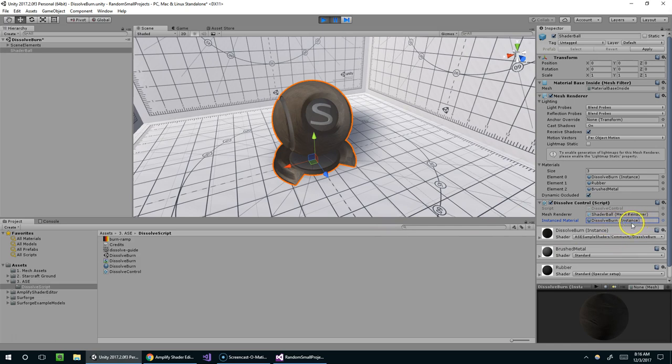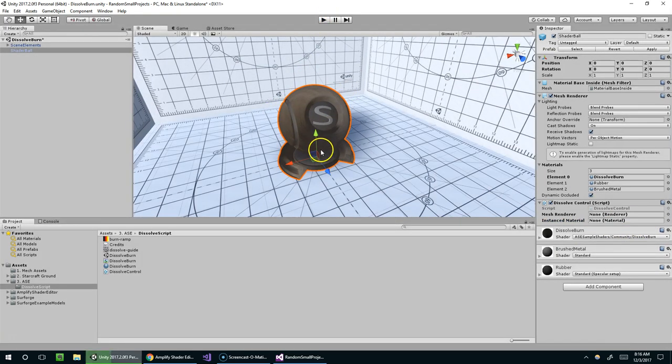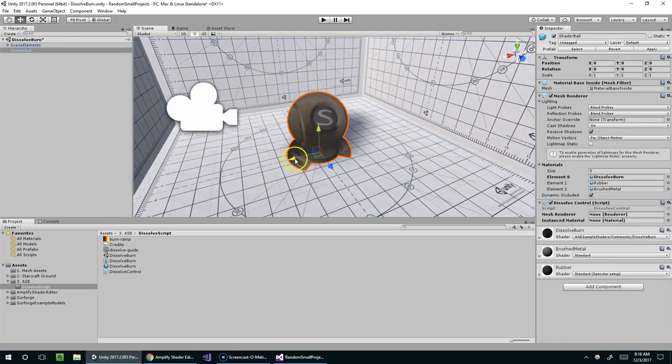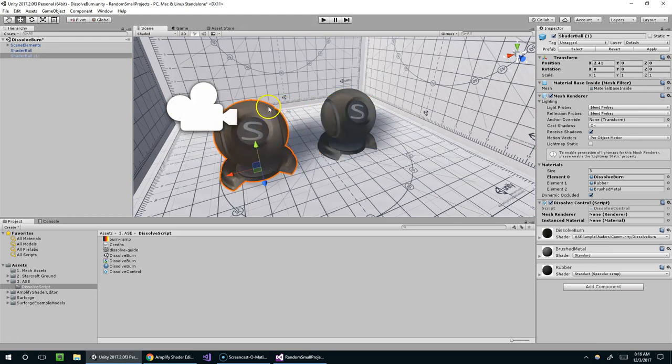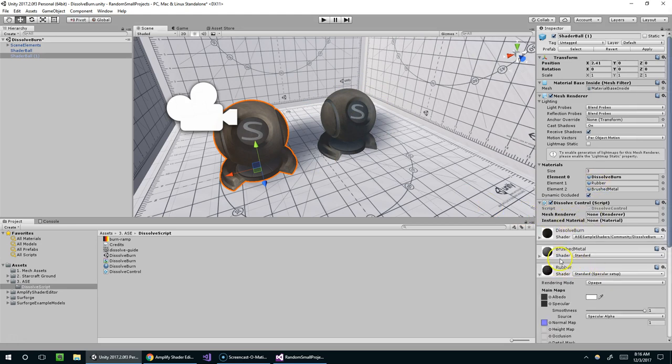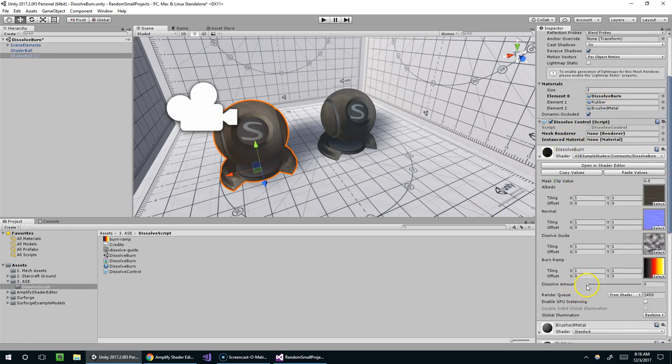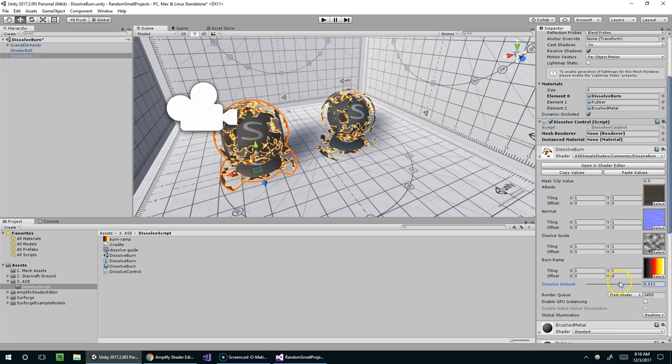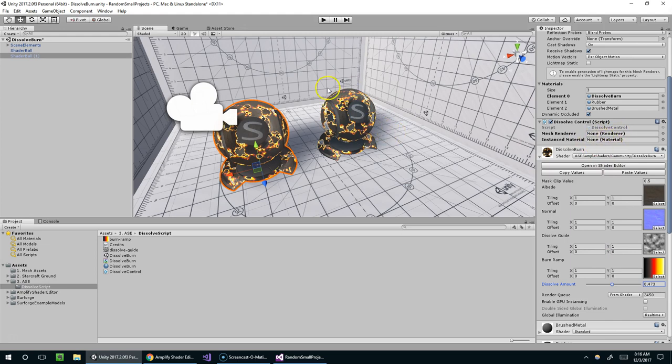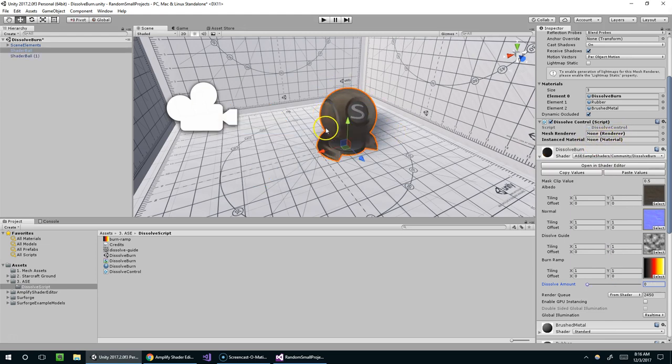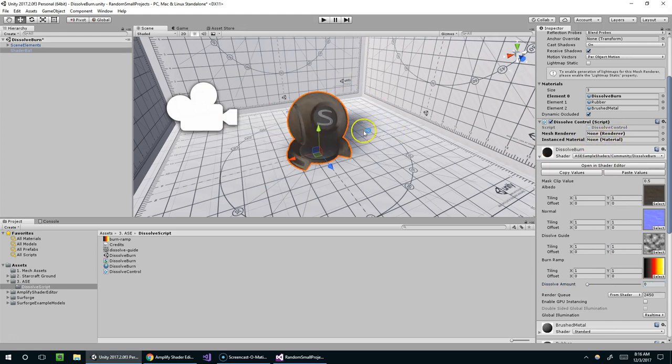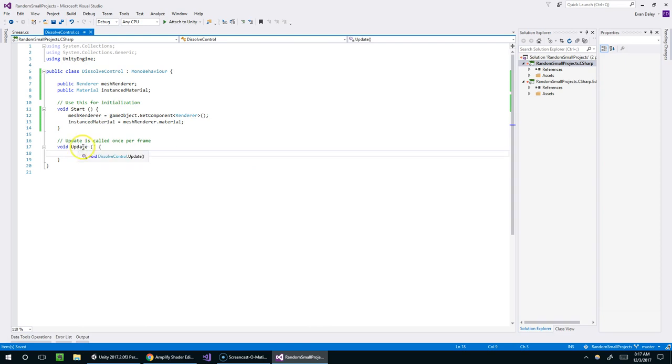And now you can see right here we've got the mesh renderer. It did find the mesh renderer on our shader ball. And it also did find the dissolve burn material. And you can see it says instance here. So that means we do have a clone of the material. For instance, if I duplicated this, there's a material on this one and there's a material on this one. And they have their own dissolve burn property. So here I'm editing it globally. But the script will only reference the actual instance of the material, which will only be on one model. So I can demonstrate that later if you're interested.